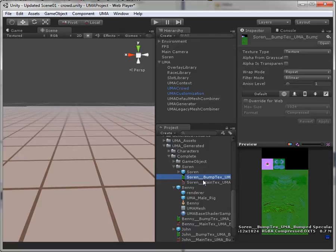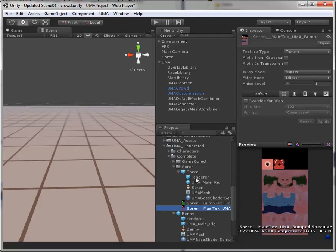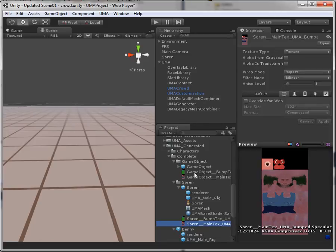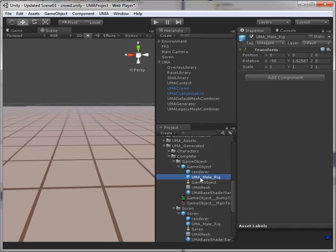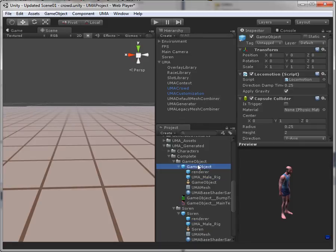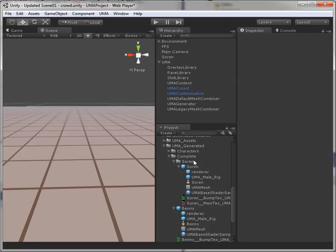And in here we have the prefab. We have the textures. We have everything we need. Of course we also have that in here. But I don't really want a prefab called game object, so I'll just delete that one. There you go.